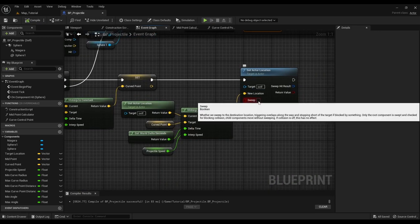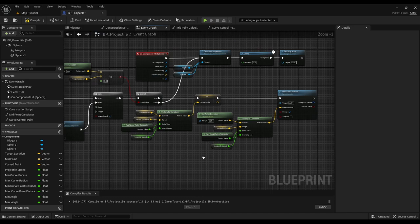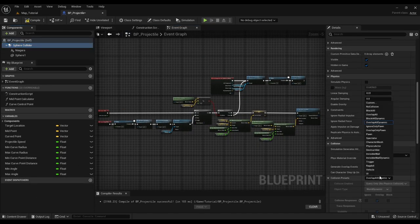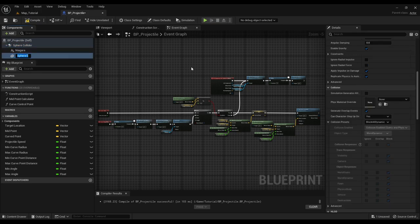Oh don't forget to turn on sweep. I think we should rename the components so that they don't look creepy. Also set the right collision preset for the job.